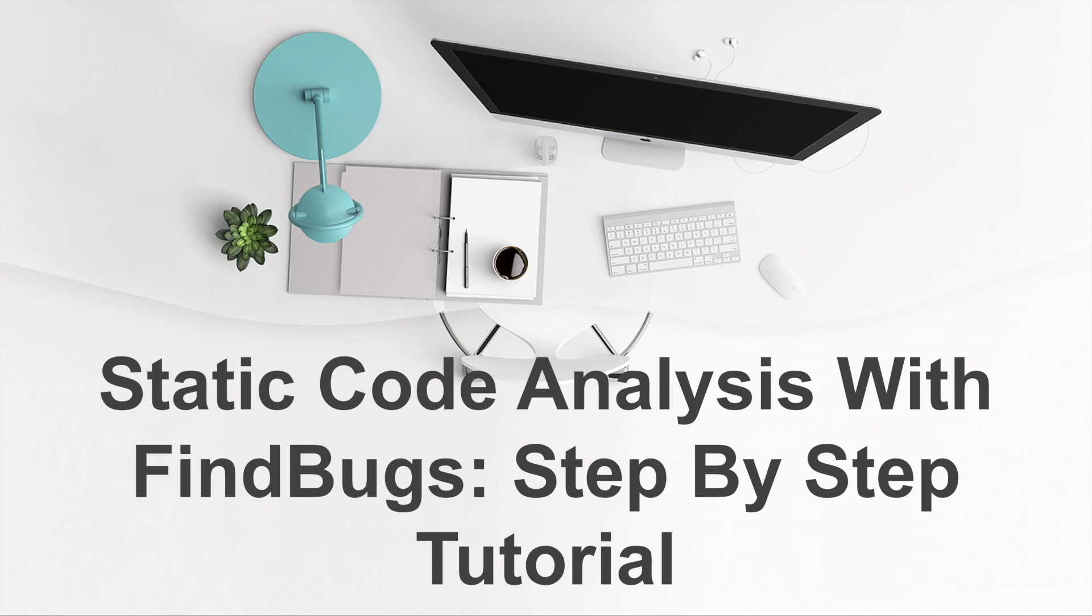Welcome to this video. Today I'm going to talk about how to do static code analysis with FindBugs.